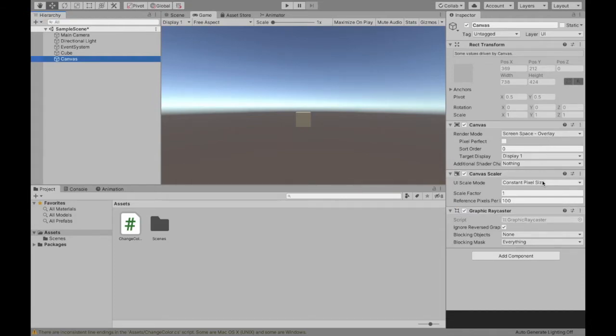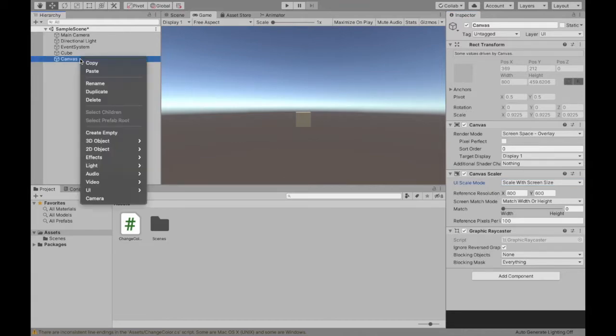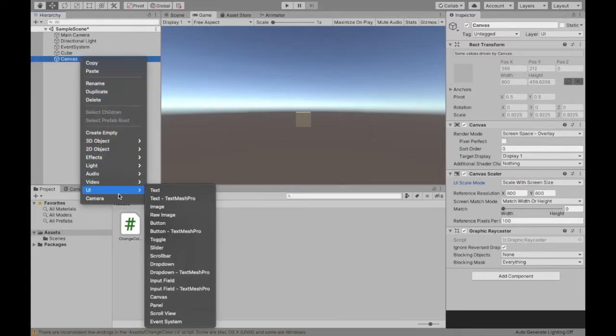I'm going to scale our canvas with the screen size and then while selecting canvas I'm going to right-click, go down to UI and select button.